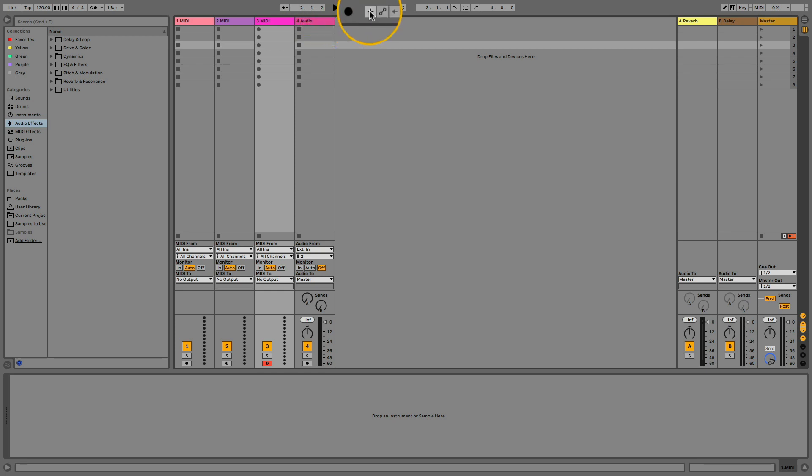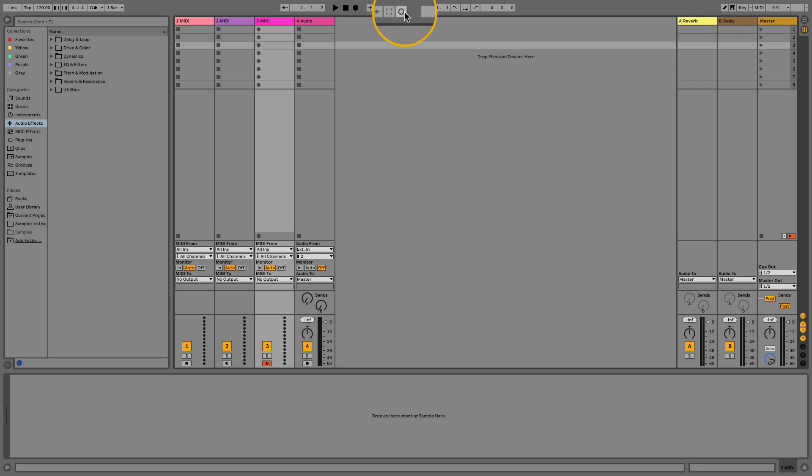With these buttons you can enable overdub, arm the automation, re-enable automation, there's capture function and session record.